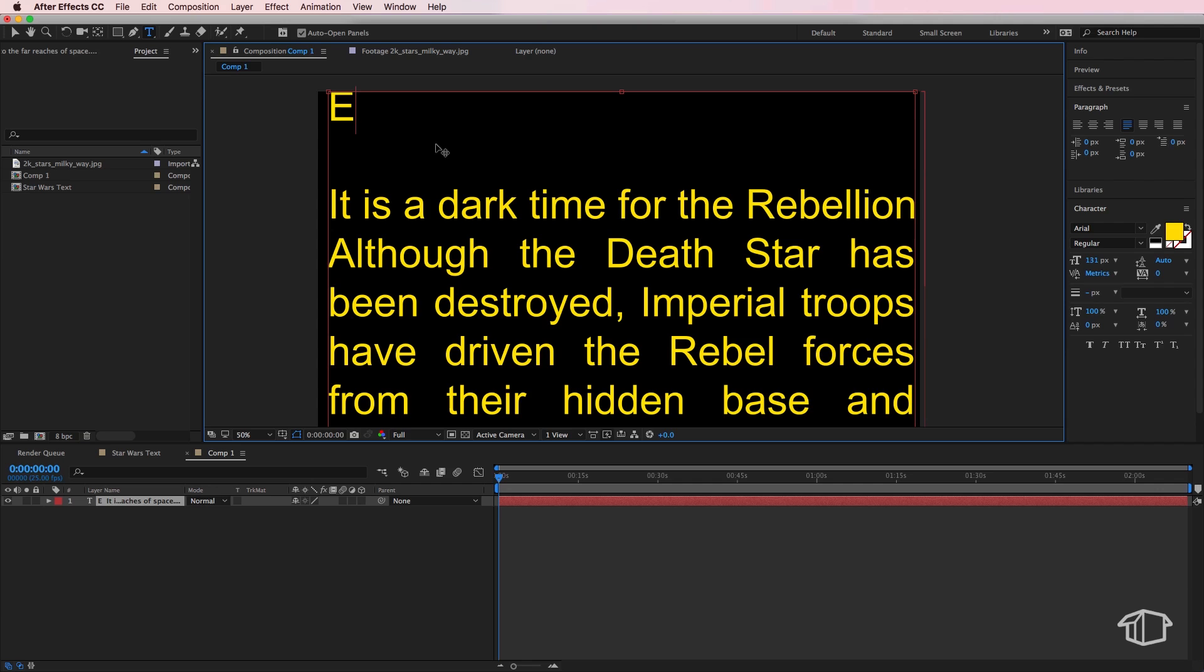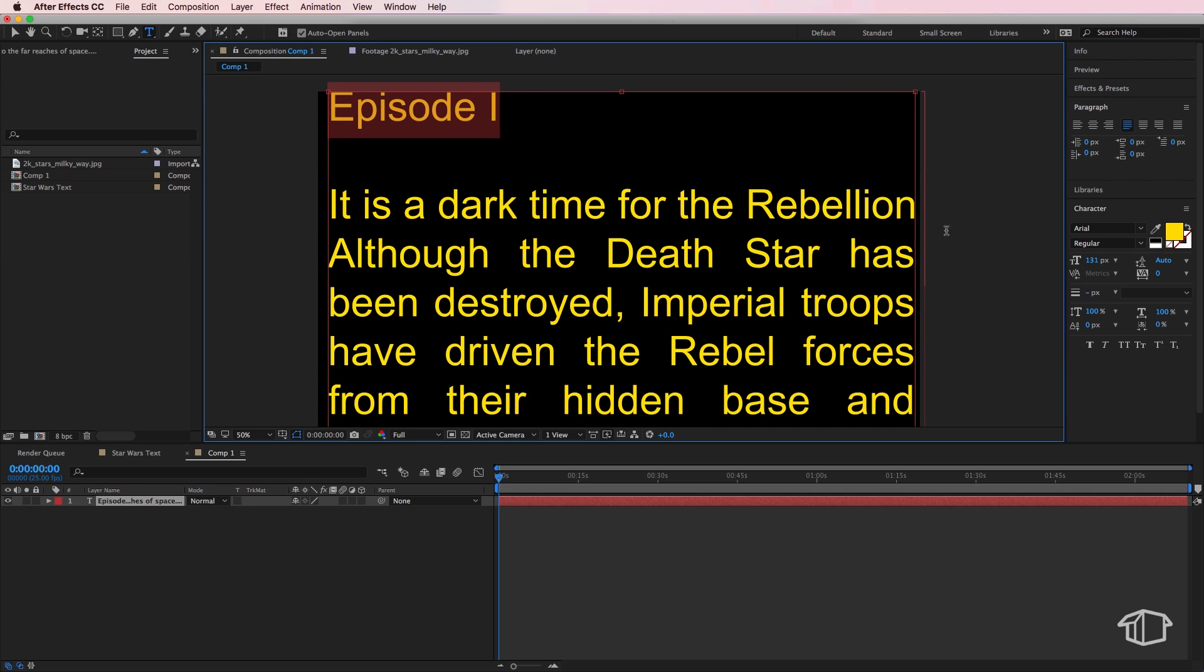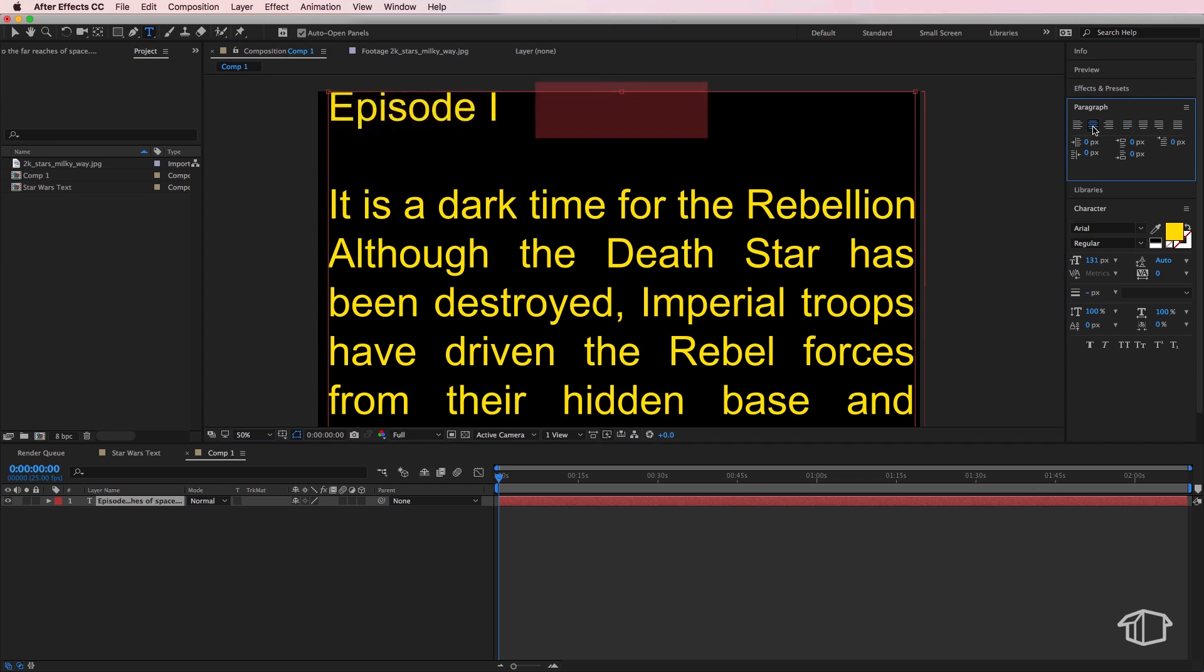Now the other thing I've done here is I've also just typed out a title, so I've called mine episode one. If I select just that text layer, I can hit this button and that's going to center justify it, and you can also adjust the size individually of that.